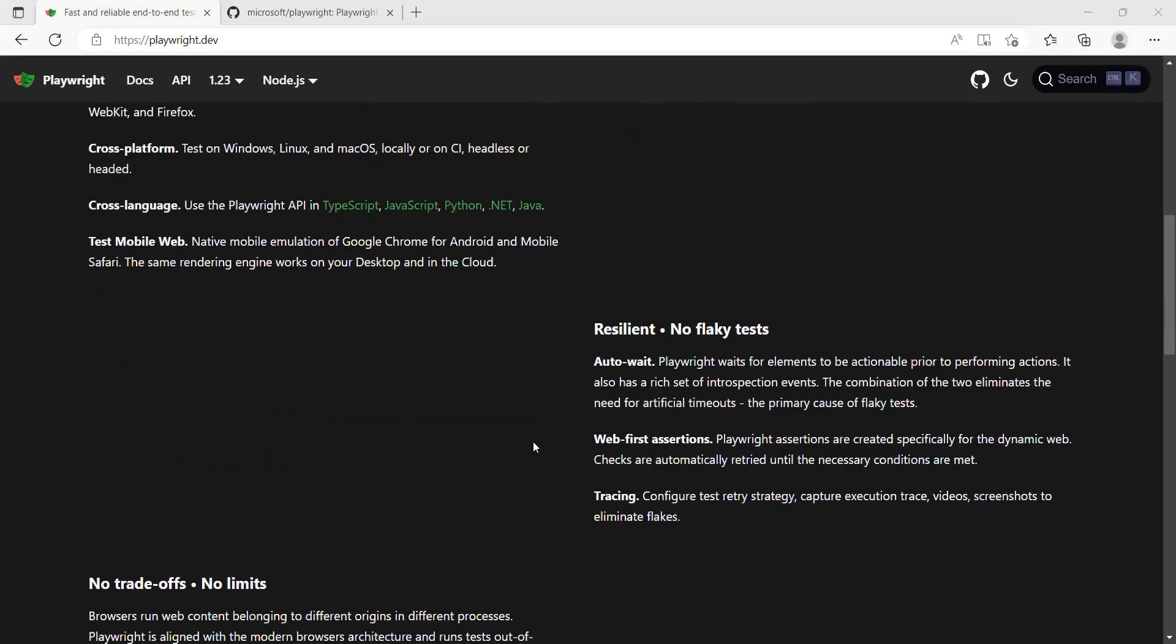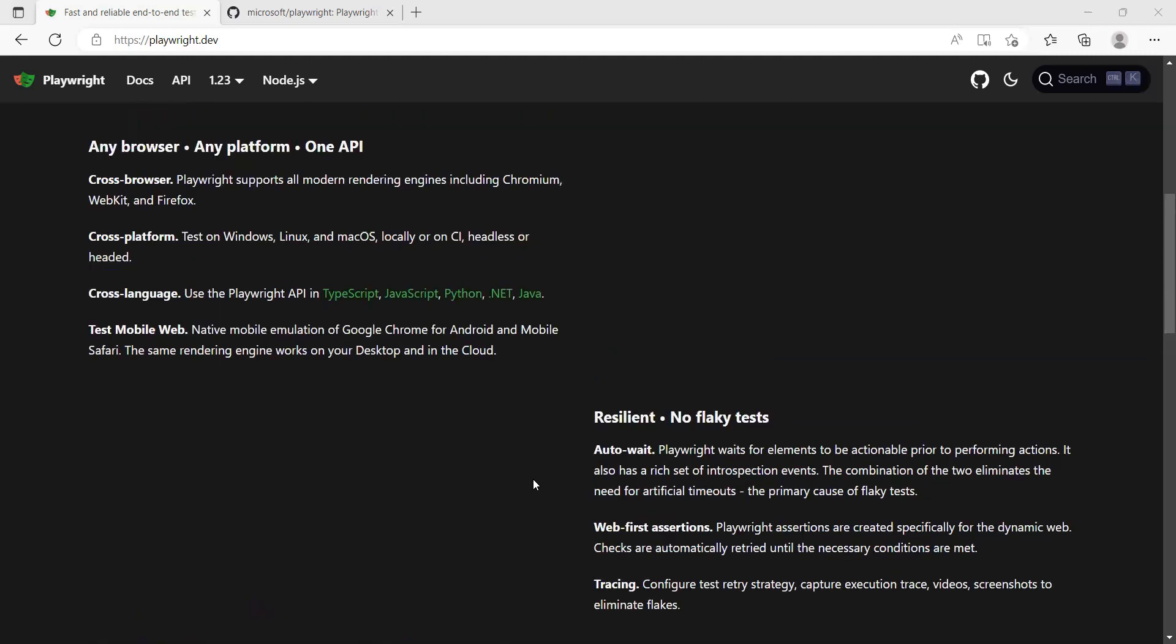It has an inbuilt feature of auto-waiting. When you are clicking on an element, it automatically waits. It has feature of assertions as well and then tracing. We will be discussing how exactly we can build a UI API as well as the mobile automation framework in this series.